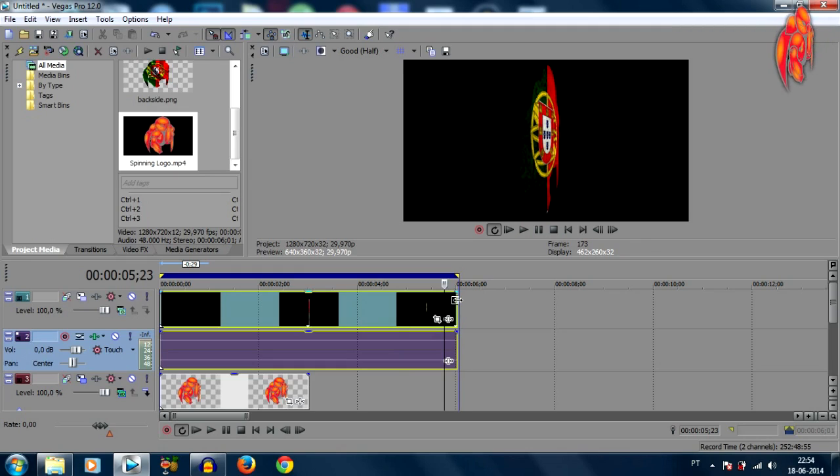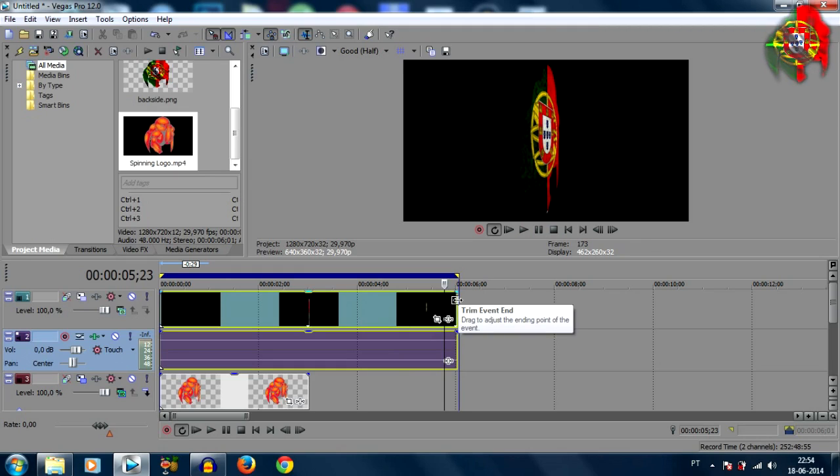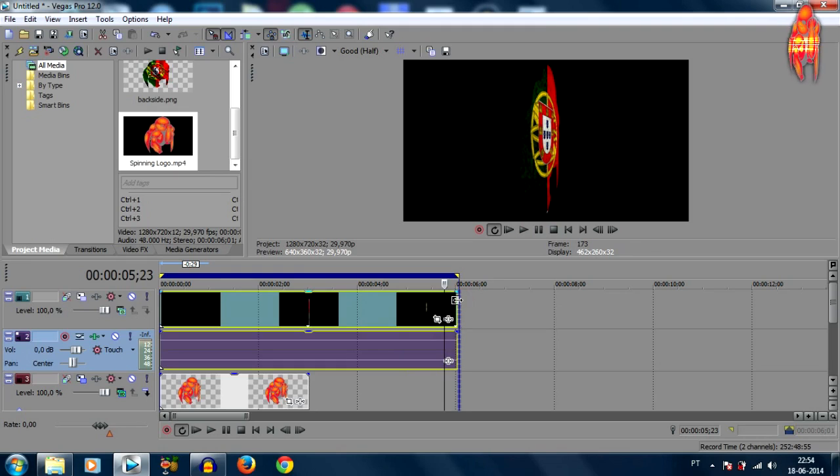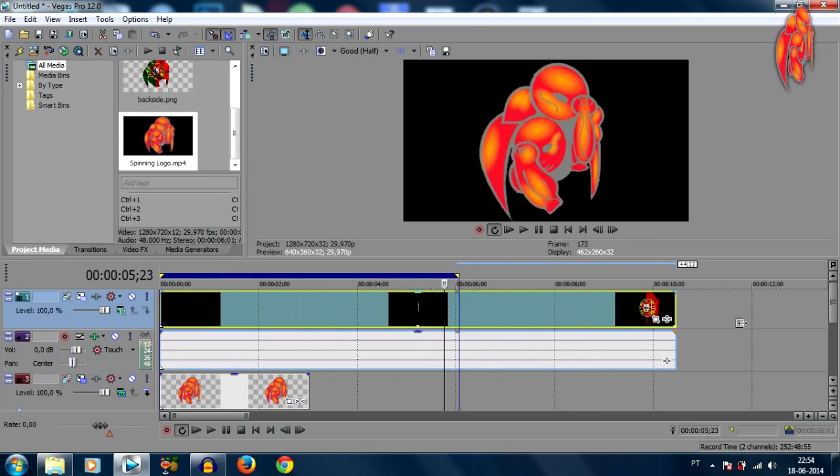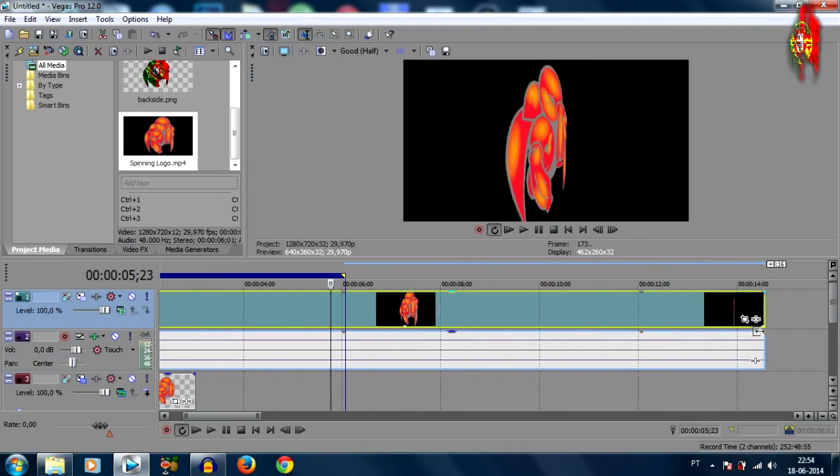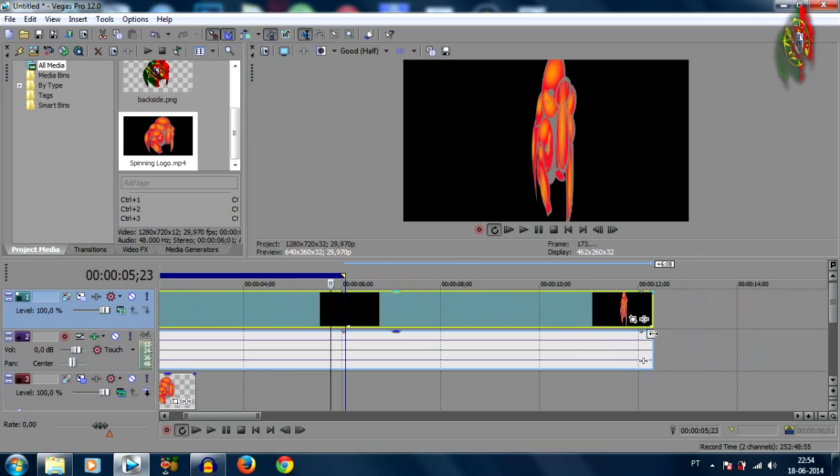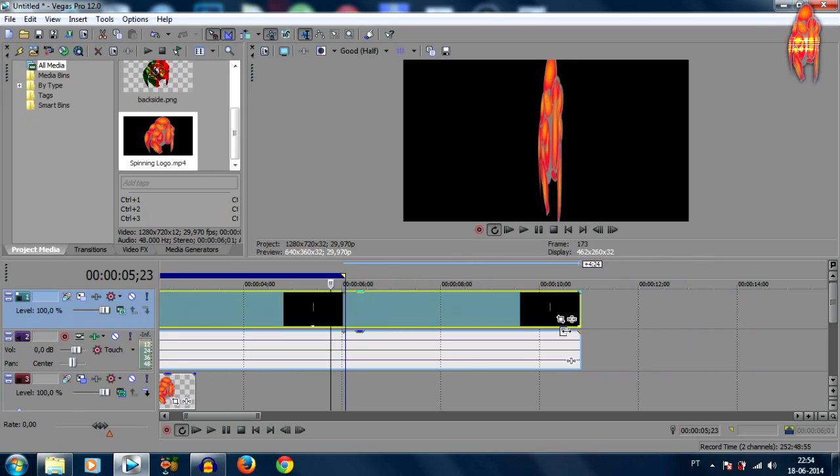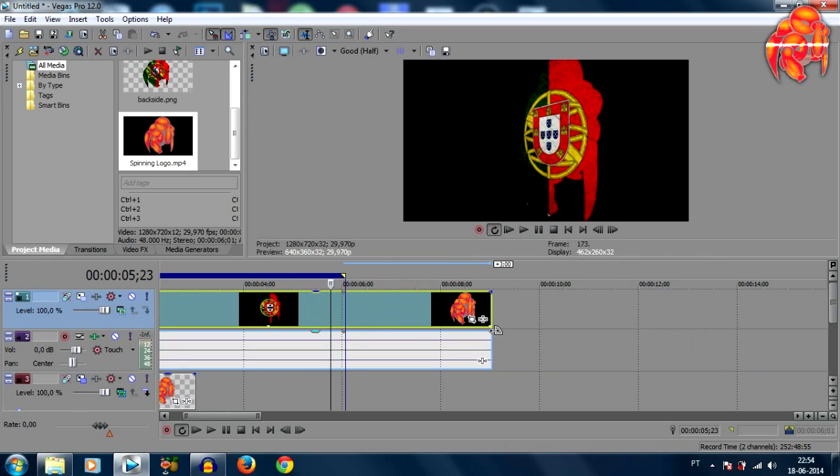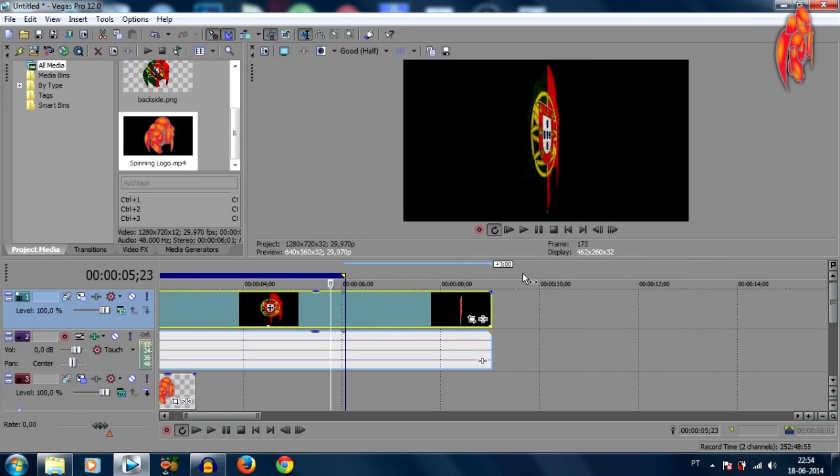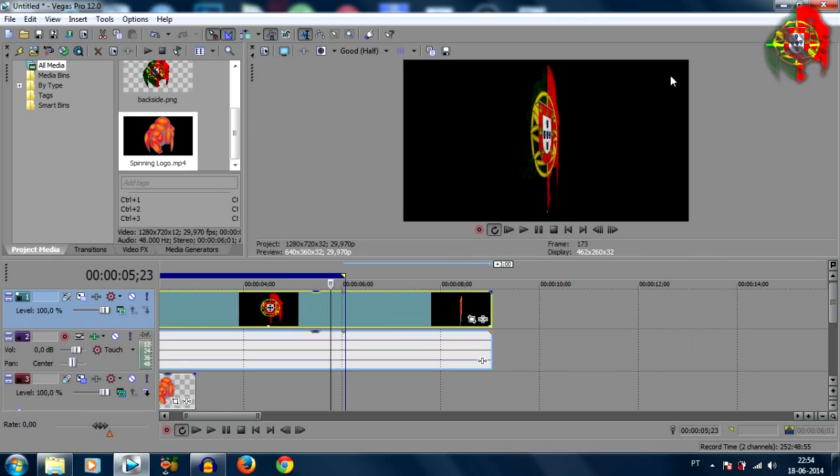So if you want to just make it longer just click on the end of it and just drag it out, so you can add this to your videos, you know maybe on the top corner, wherever you like.